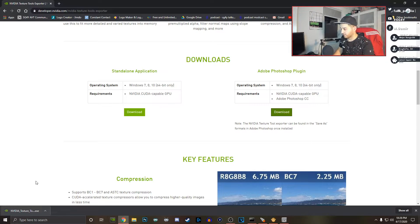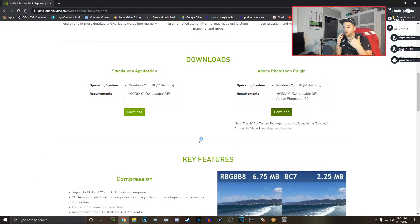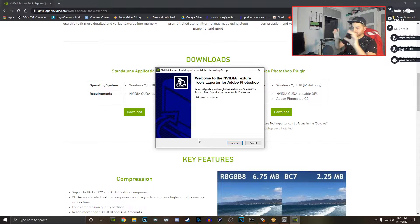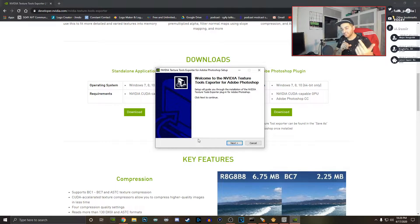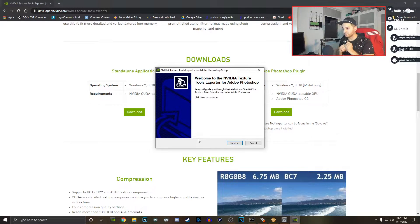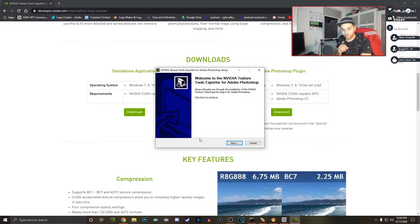Once you're here and you try to install, it might say 'there is an older version installed, please uninstall the older version first and then install the newest version.' It doesn't prompt me because I already have it, but it might for you. If that's the case, re-download the older version you have.